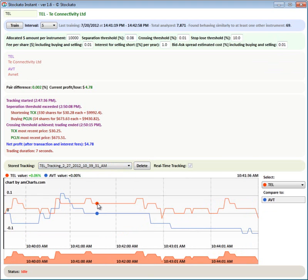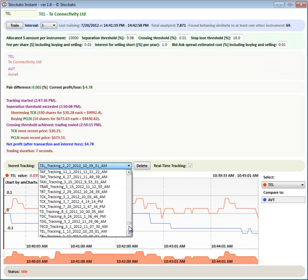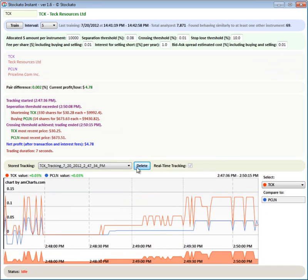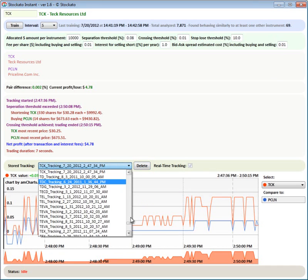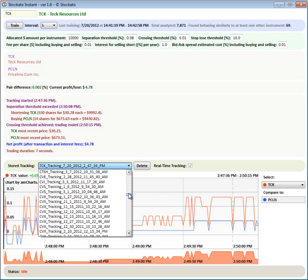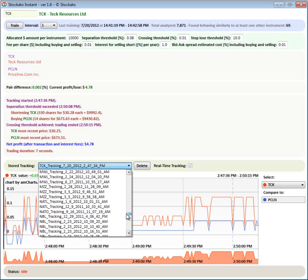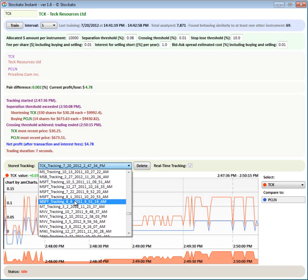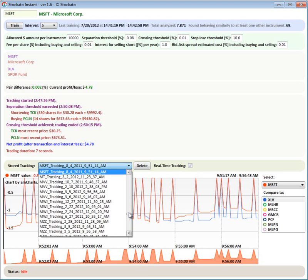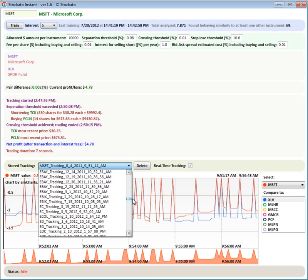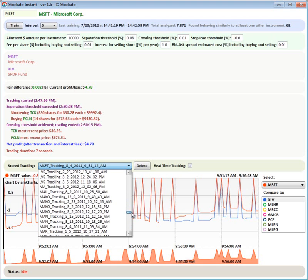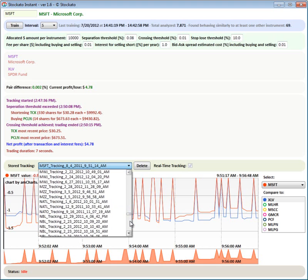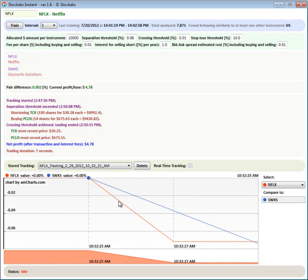So I'm just showing you a couple of previous examples for pairs trading. Let's have a look at Microsoft. Let's have a look at Netflix.